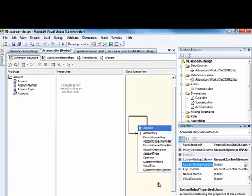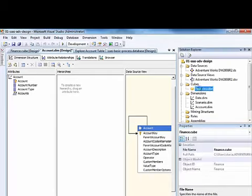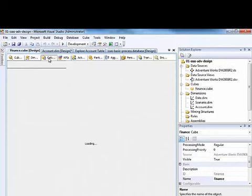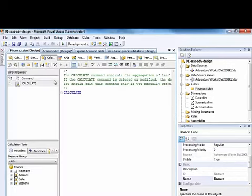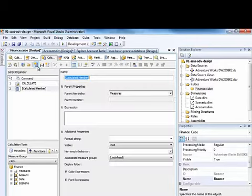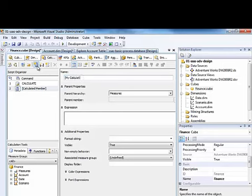But the kinds of values that you might find there will look something like this. Let's go over to the cube for a moment. If we were to add a calculation, we could set up a calculation. Let me just do one very quickly here. Let's just do a dummy calculation here. I'll call it MyCalculation.